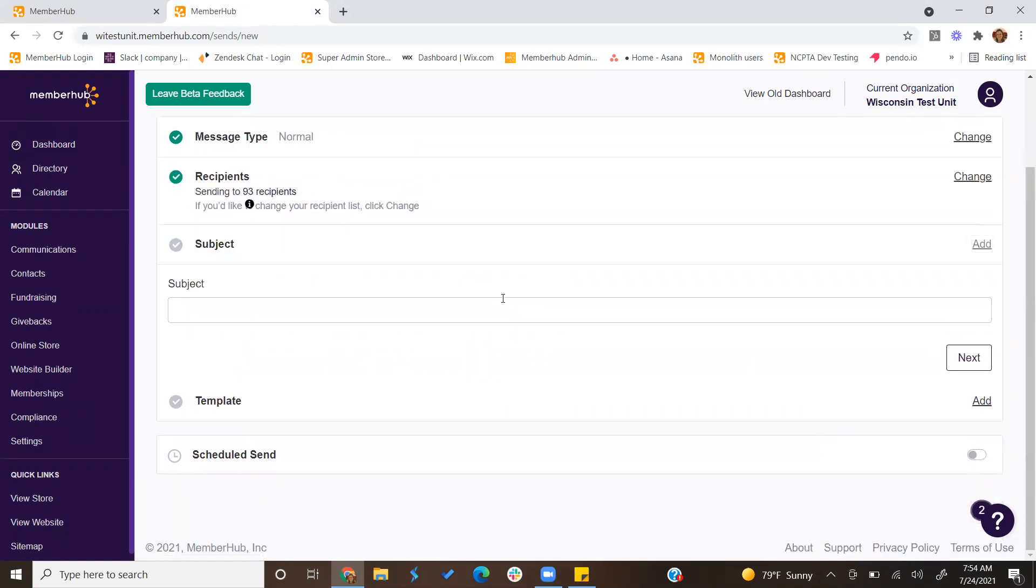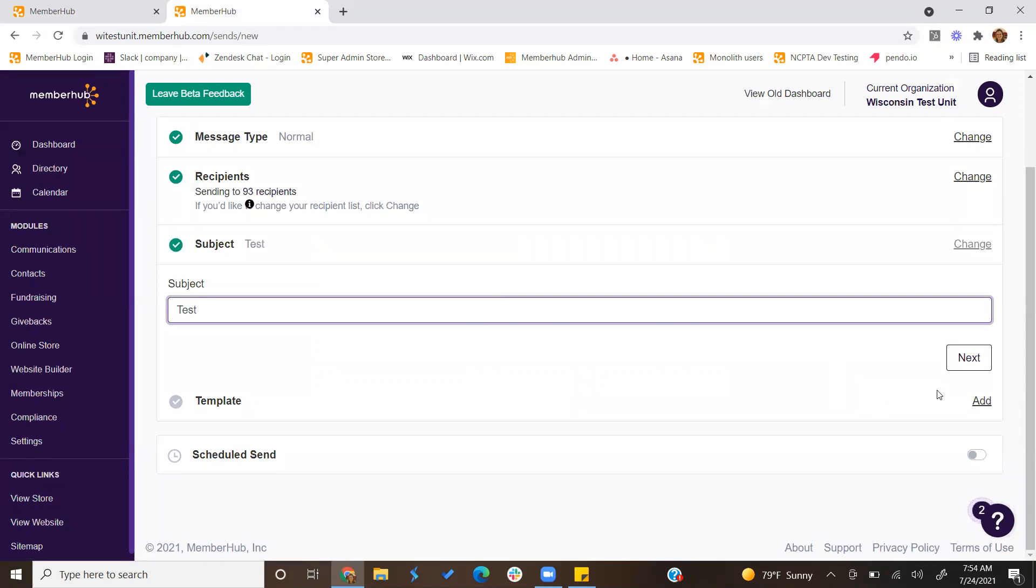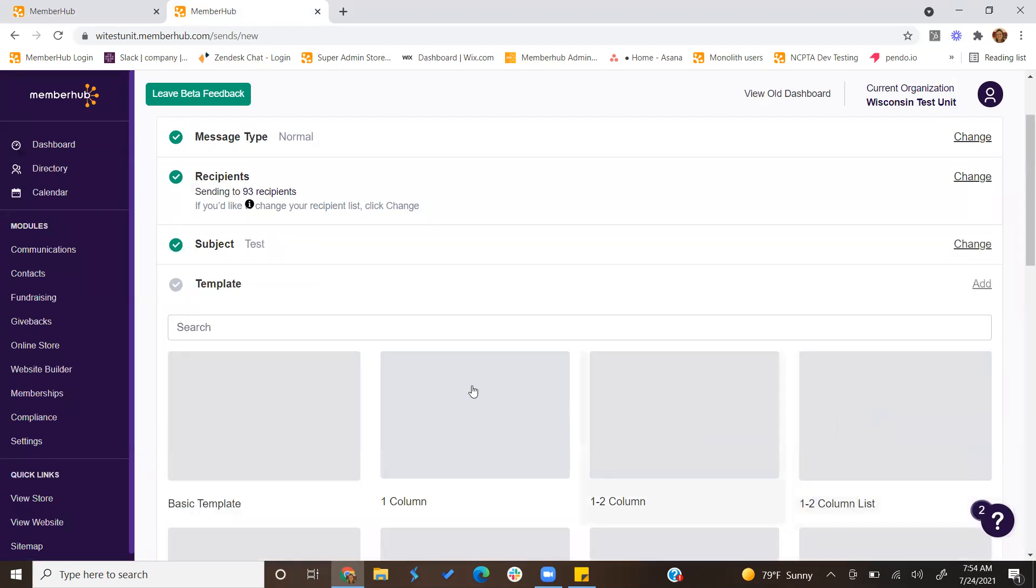You would then put in the subject for your campaign, your newsletter, and then click next.